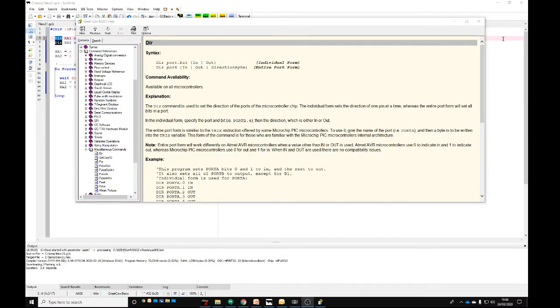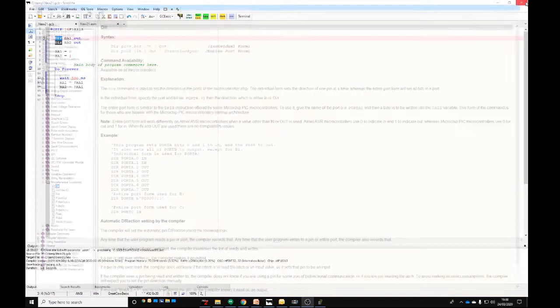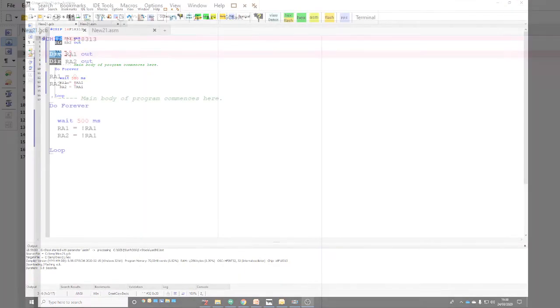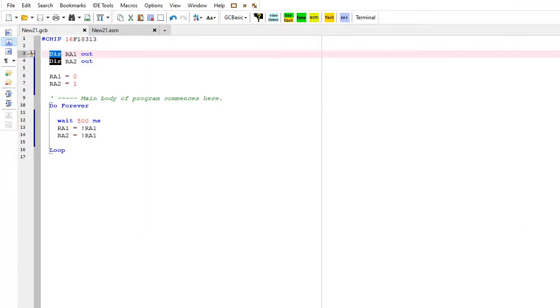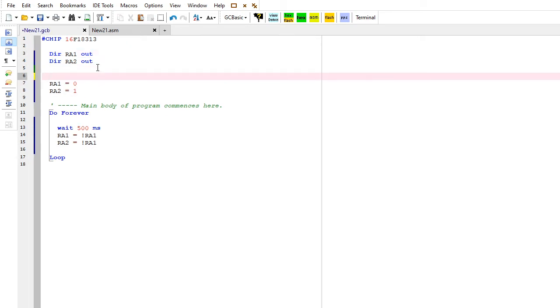If I press F1, I will see the help for DIR. We have extensive help. If you press F1 over any of the commands, you will definitely get the right help.